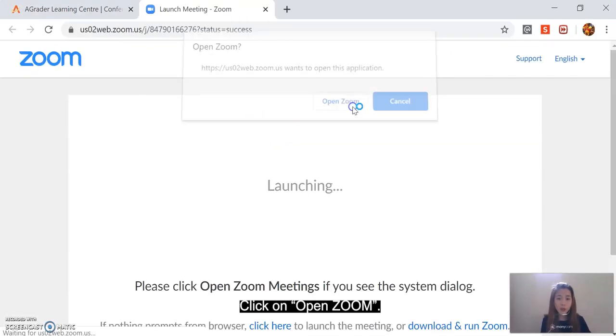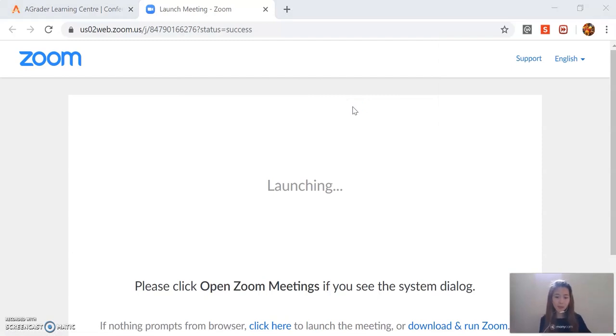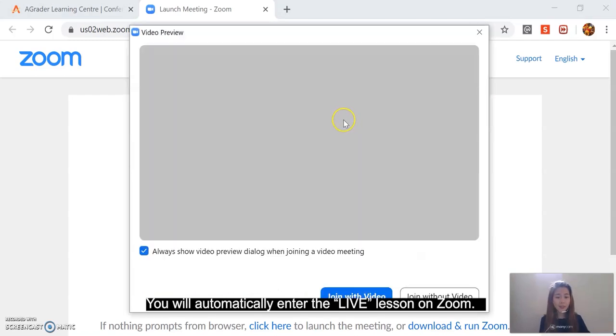Click on open Zoom. You will then automatically enter the live lesson Zoom session.